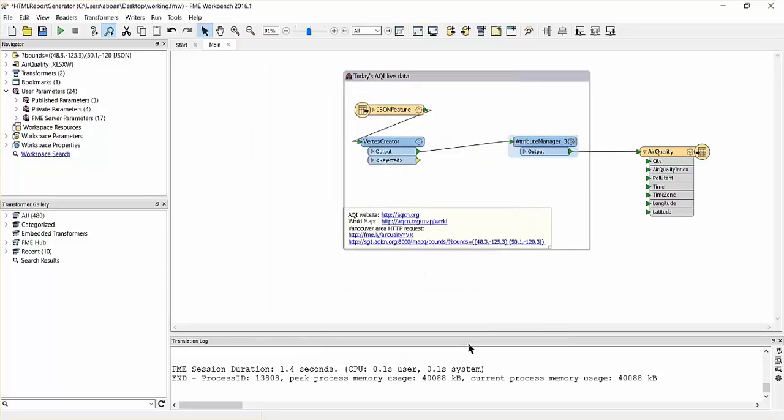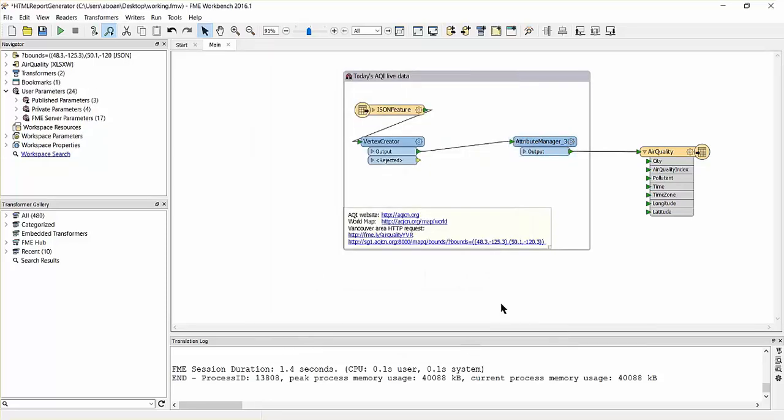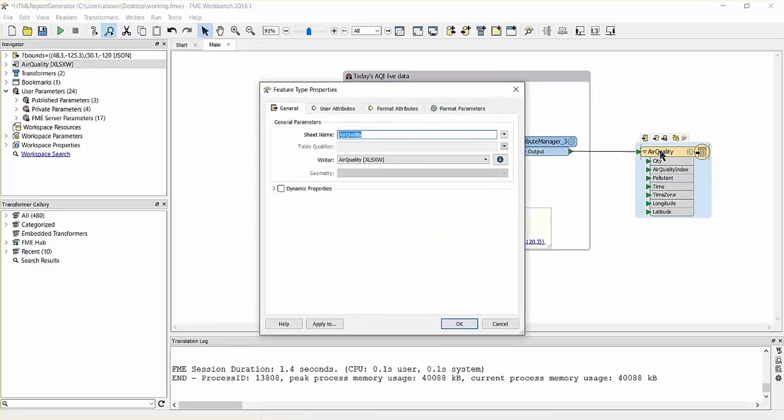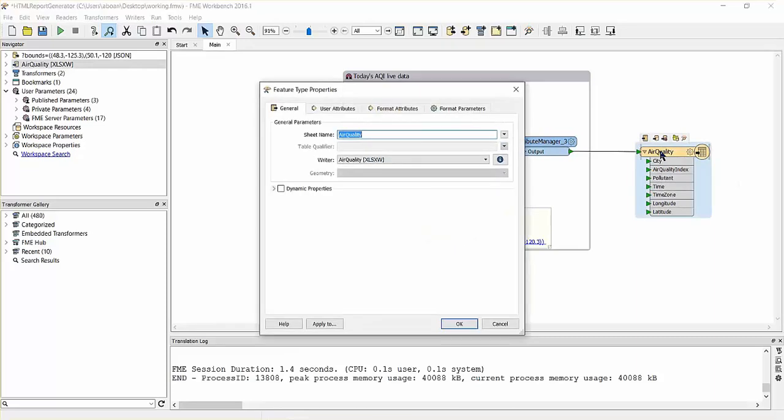Our final step will be to write the data, and an Excel writer named Air Quality has been predefined on the canvas to do this. When using an attribute manager with an Excel writer, make sure to choose sheet definition automatic. This will allow the Excel writer to use the attributes defined in the attribute manager when writing to Excel.